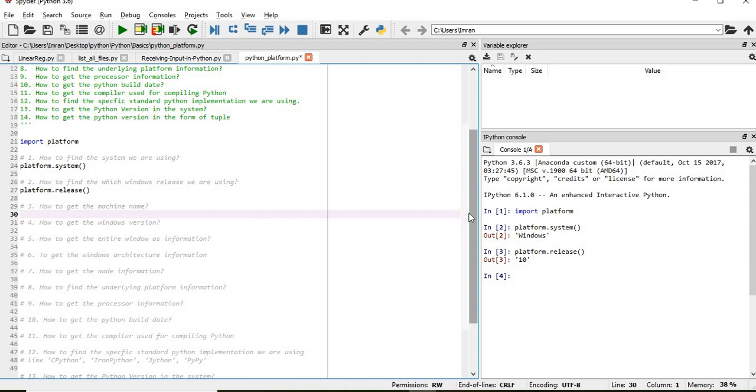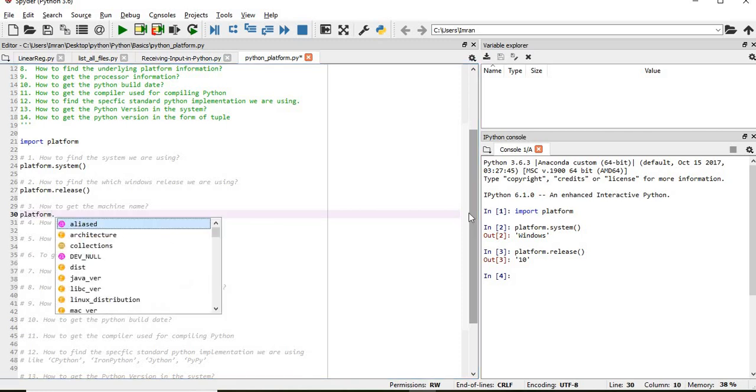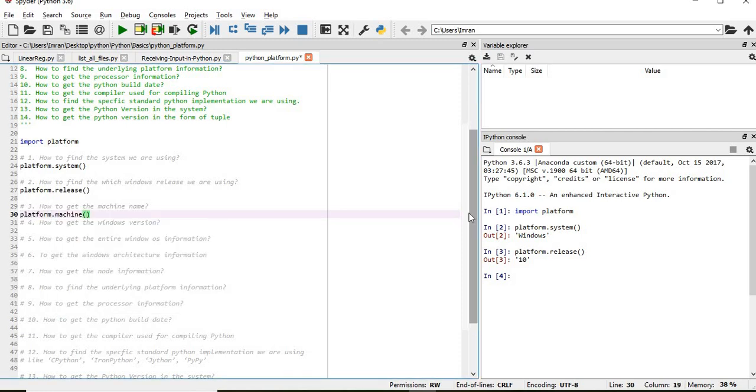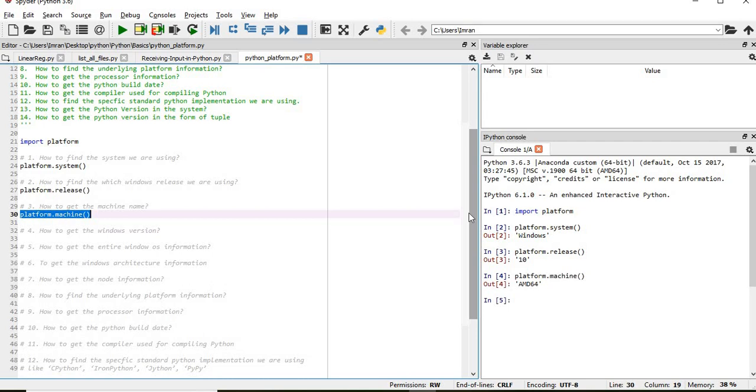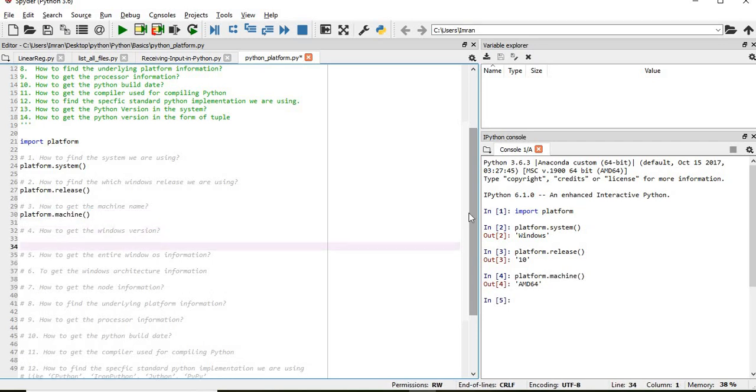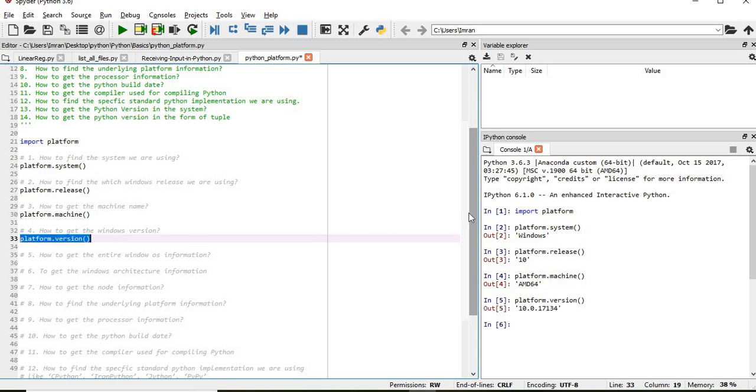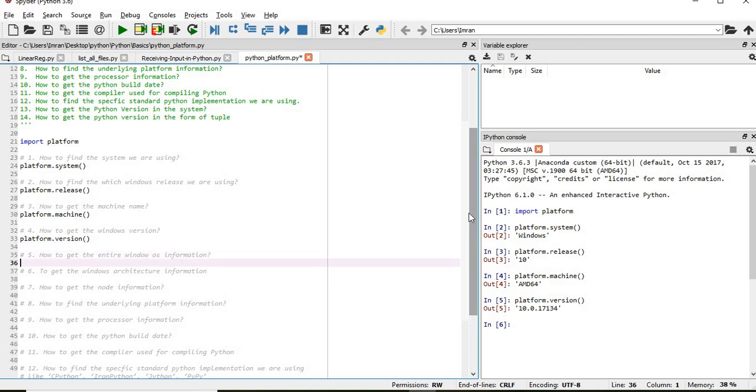Now after that how to get the machine information. For that platform.machine, so I am using this AMD64. And how to get the Windows version, for that I will use platform.version. So this is 10.0.1713144.